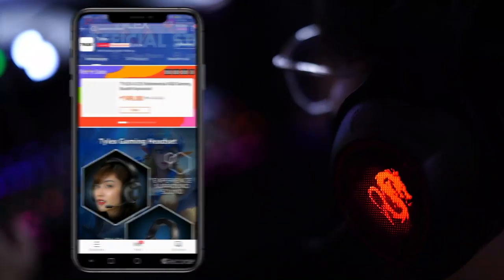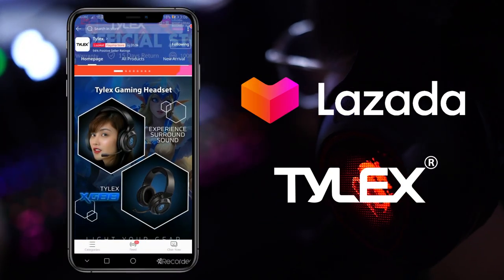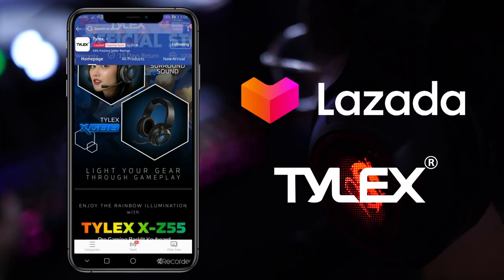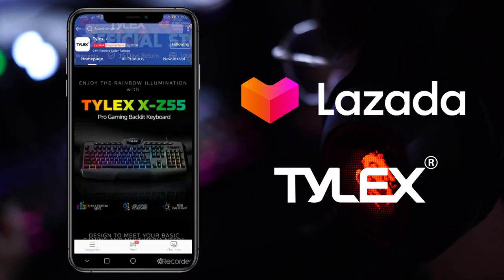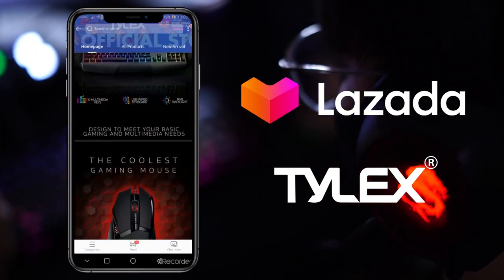For more questions, visit our store Tylex on your Lazada mobile app. Thank you for watching.